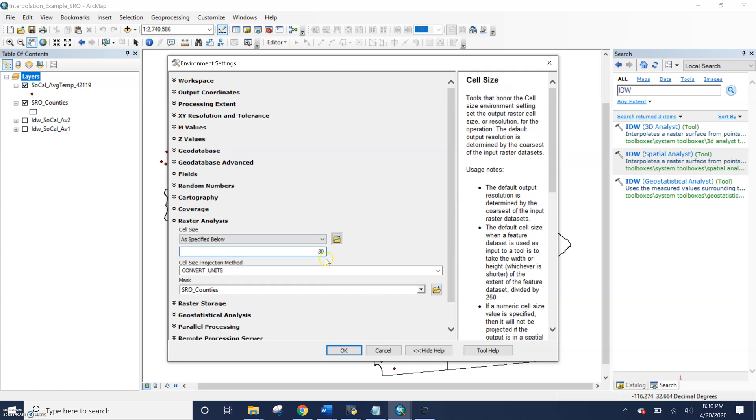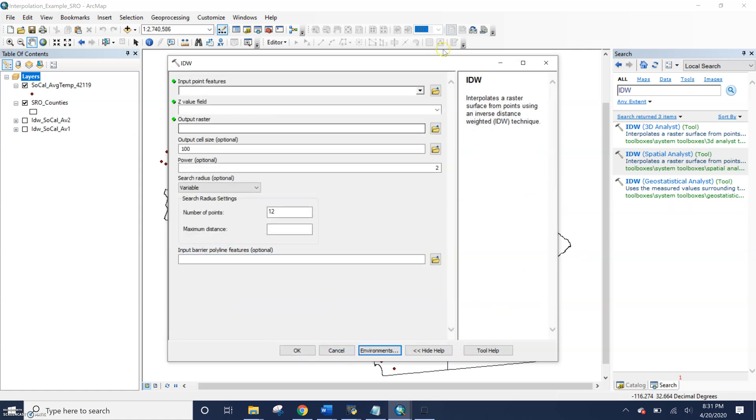Or if I want to test it out, I'll just test out what is a different cell size output look like. If I change it to a hundred meters, how is that going to change my individual output? I could just test it this one time.